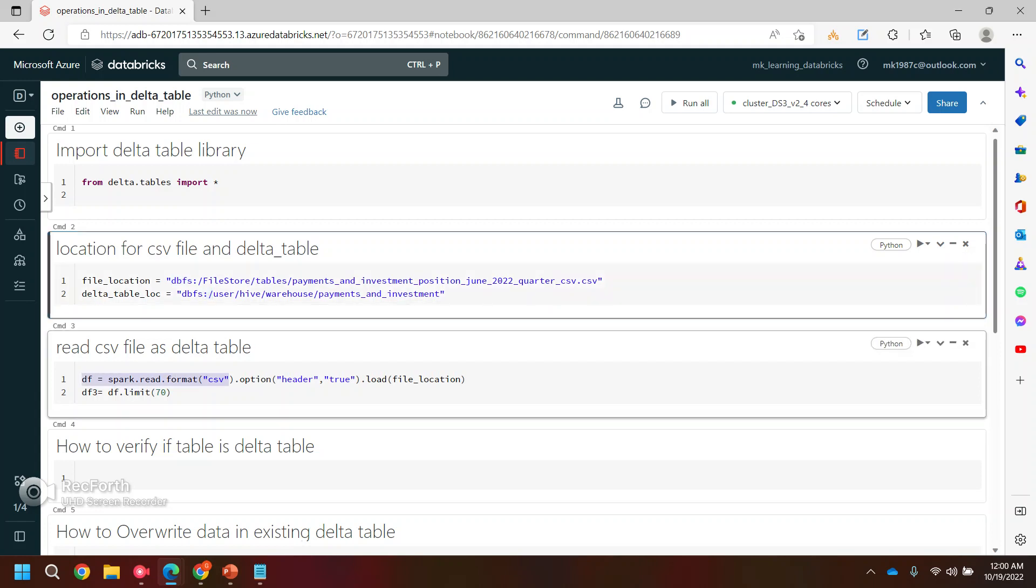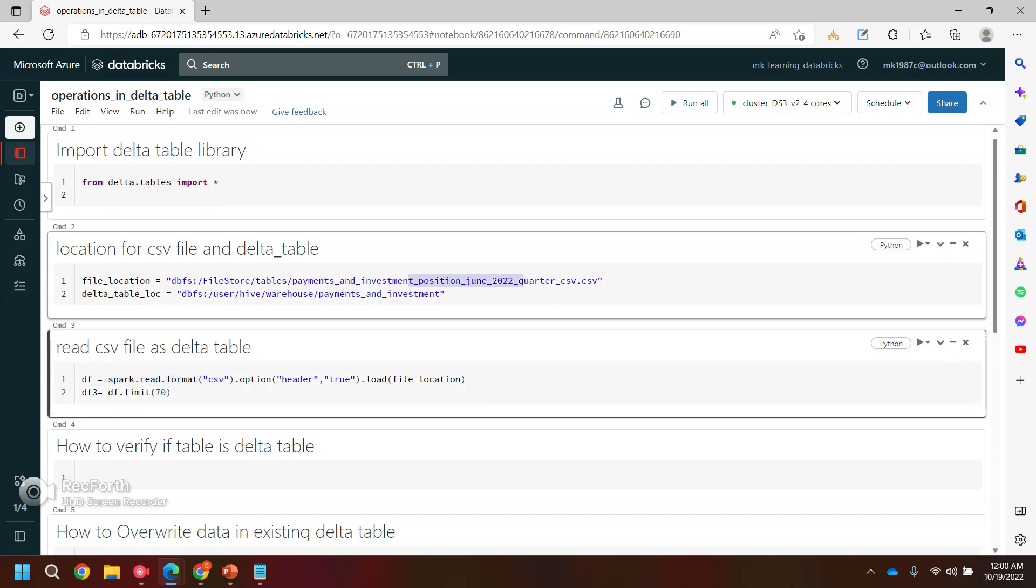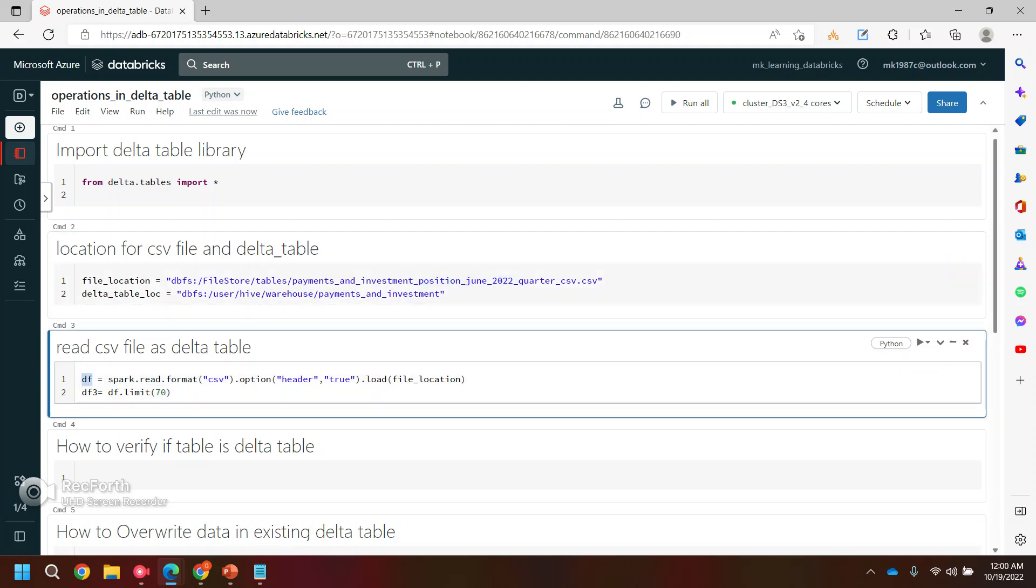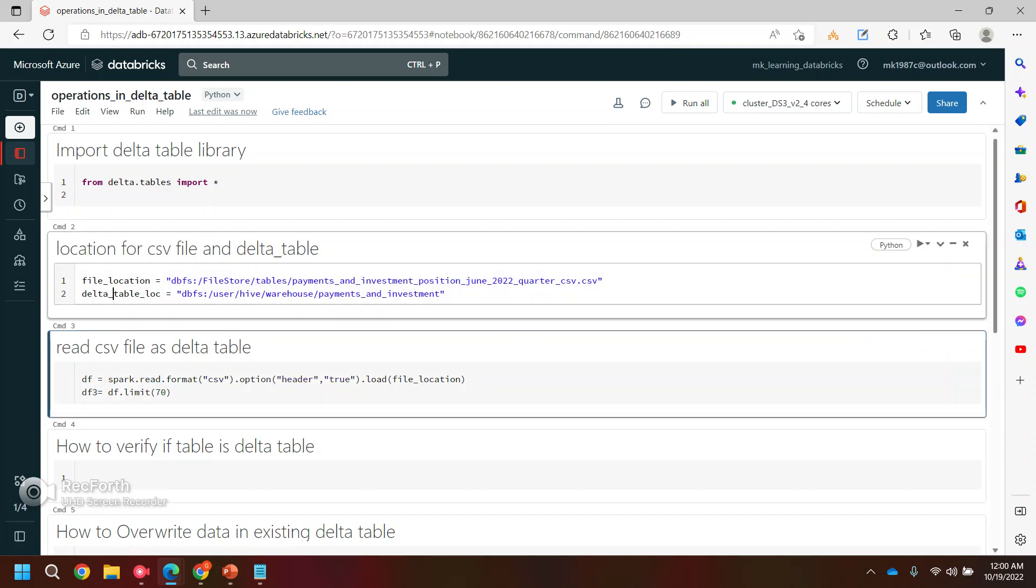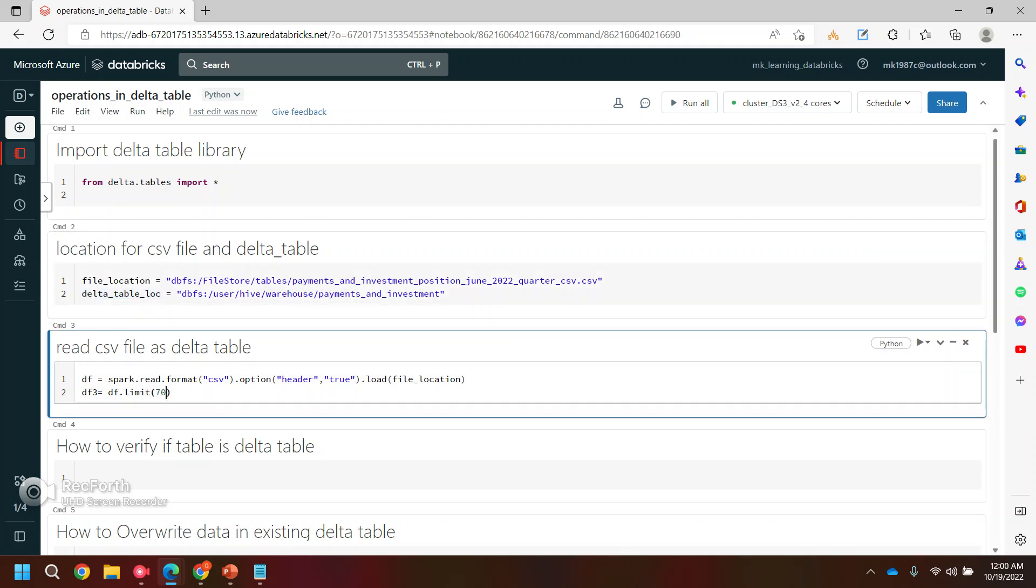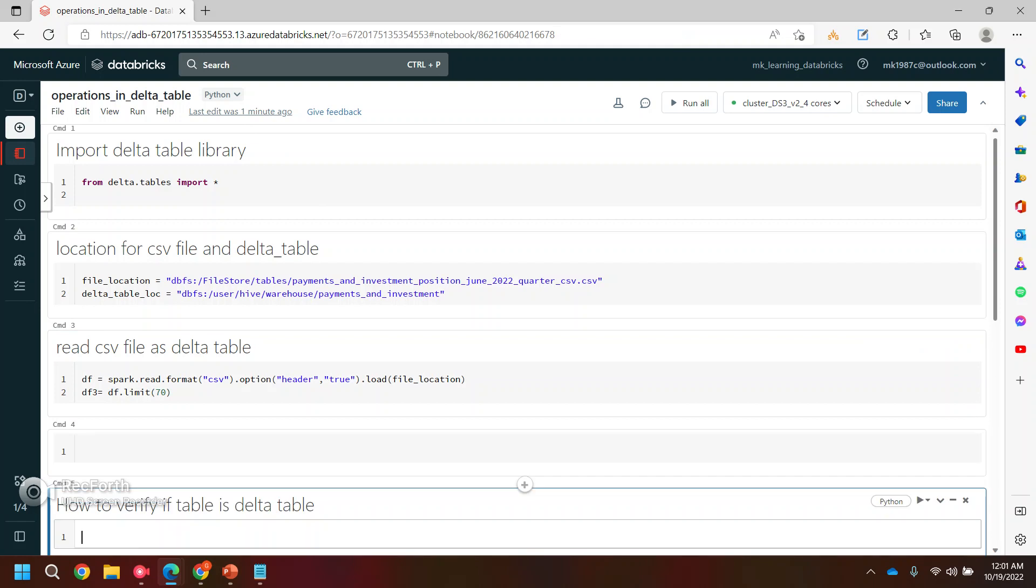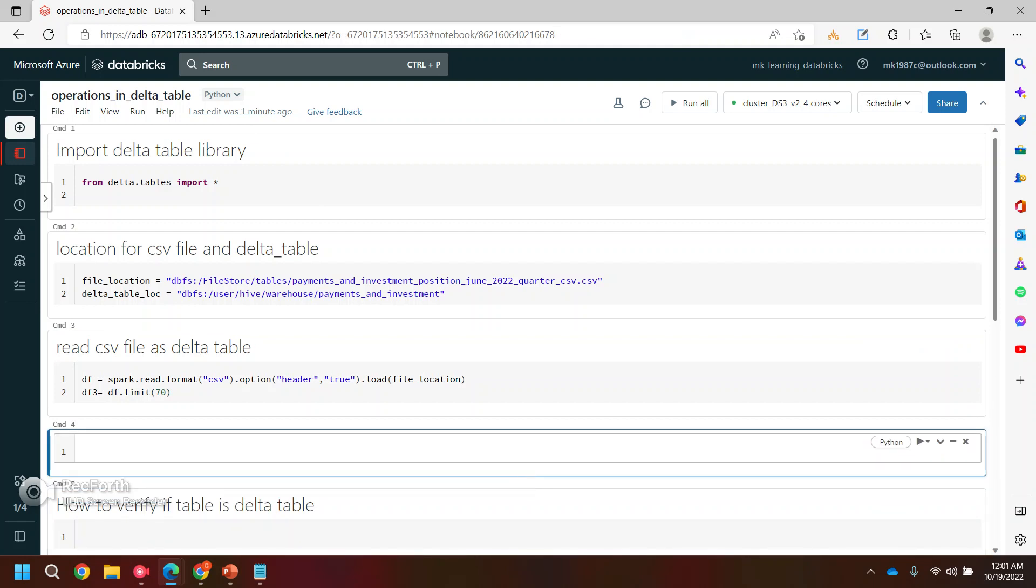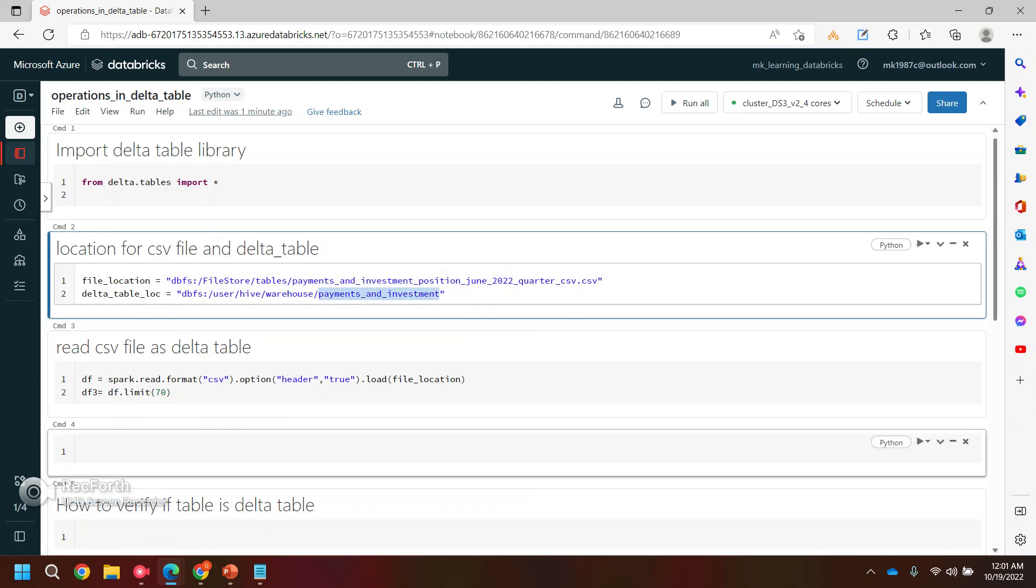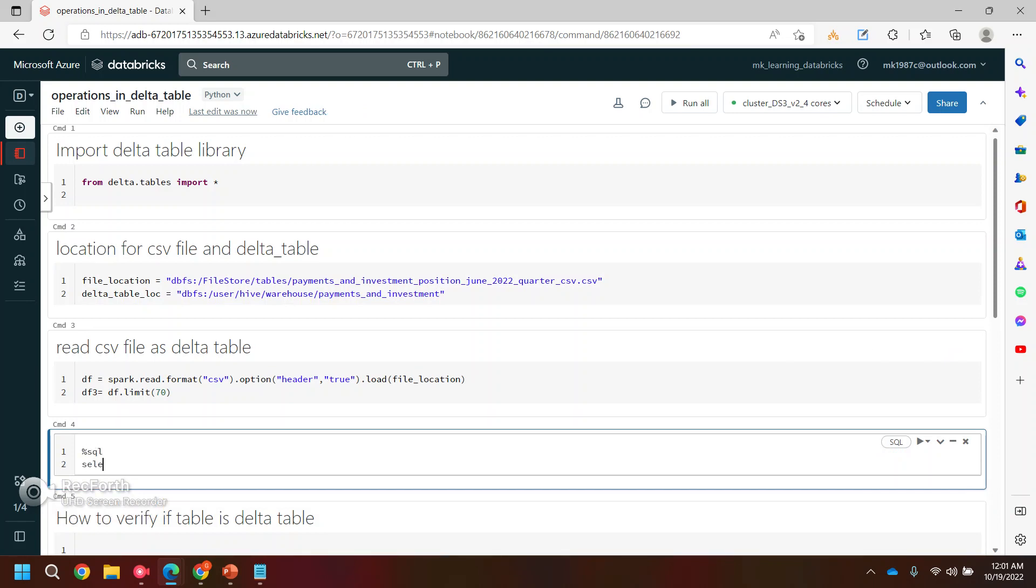Now in the third command, if you see, I'm just reading the CSV file, this file, and I'm saving this as a data frame because with this data frame only I'm creating the data table in my previous videos. So now I will use this data frame, and if you remember, to show you guys how much data I have in my data table, let me quickly show you.